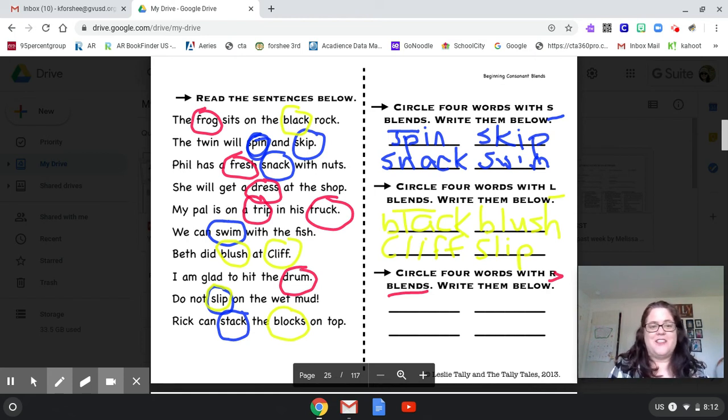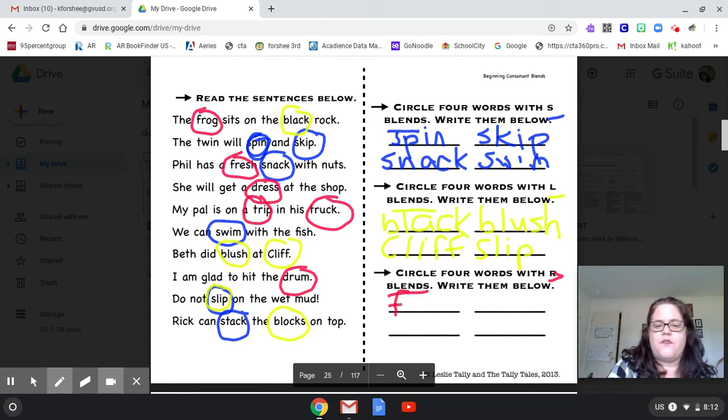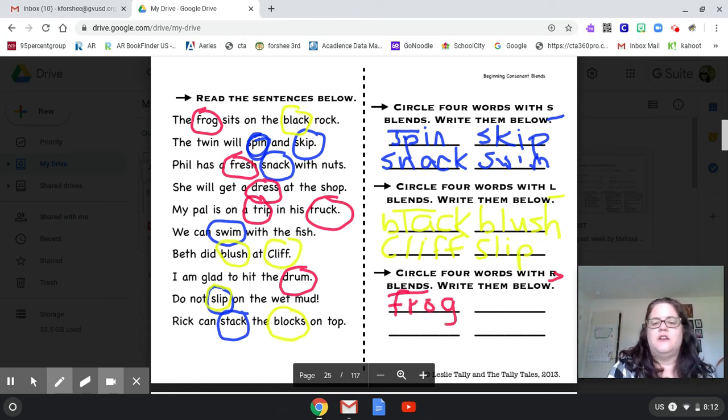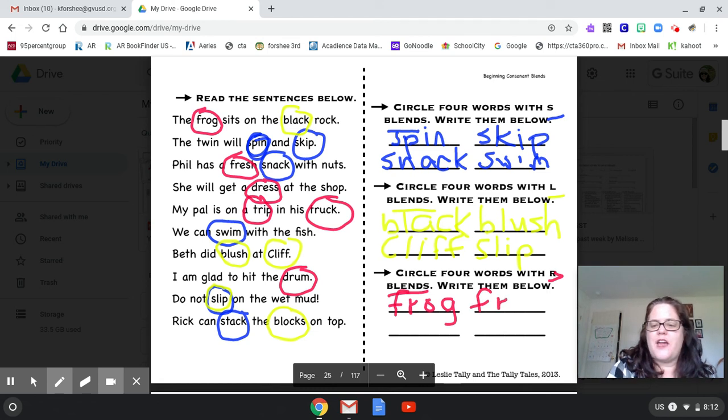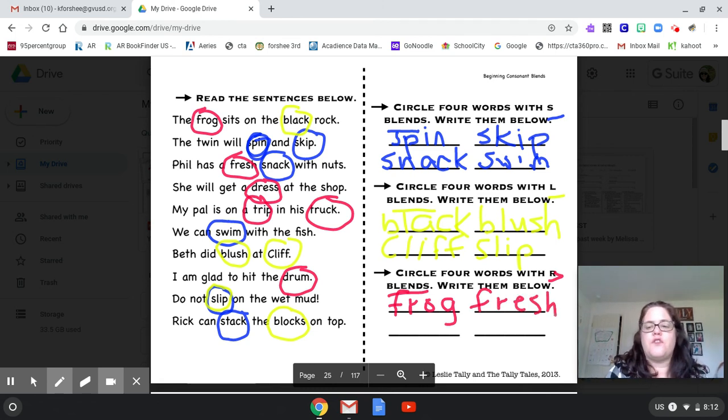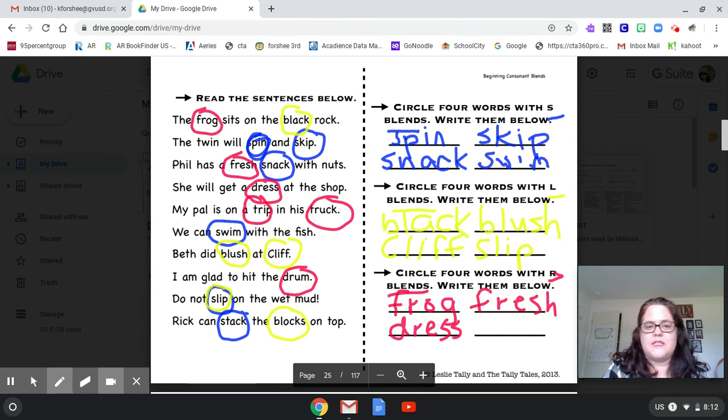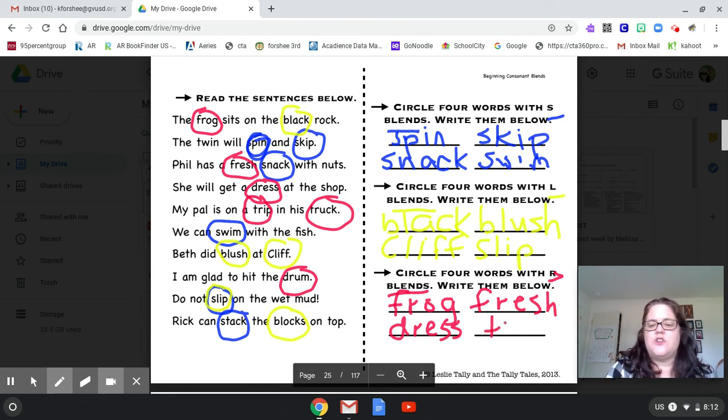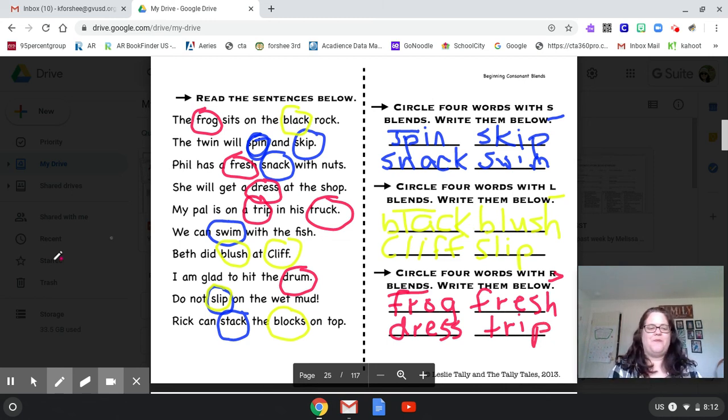There was a lot again. So let's go ahead and write down four of them. Frog. Fresh. Dress. Trip. Nice job.